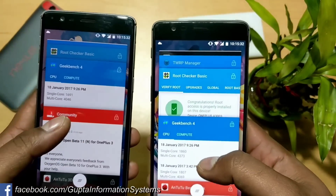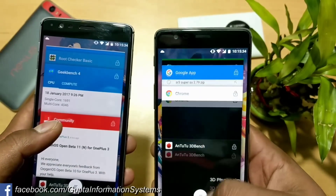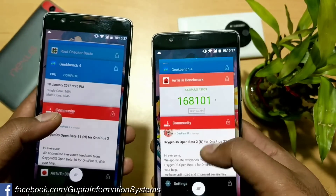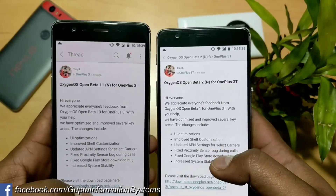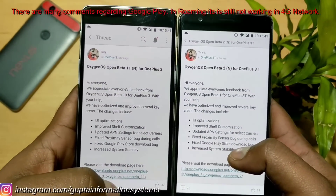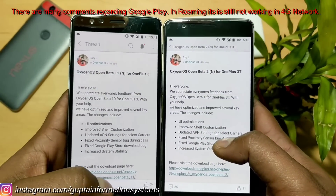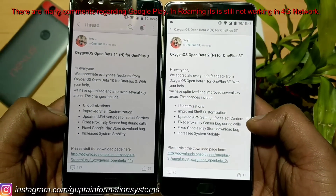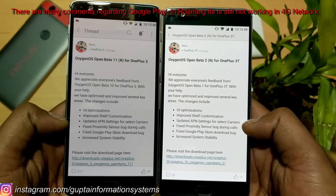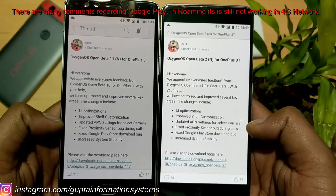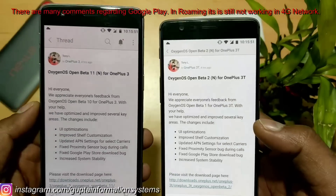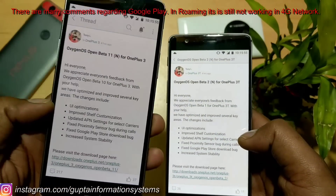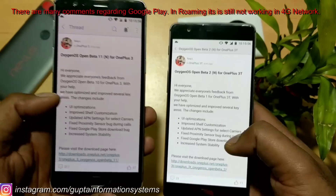First let's take a look at the official changelog. You can check it in the official OnePlus application on your phone. As you can see, everything is completely the same. The major problems were the Google Play Store bug and the proximity sensor — both are now perfectly working. I have tested it, made a couple of calls, and everything is working fine. It was also fixed in the official OxygenOS 4.0, so I'm not going to demonstrate that again here.